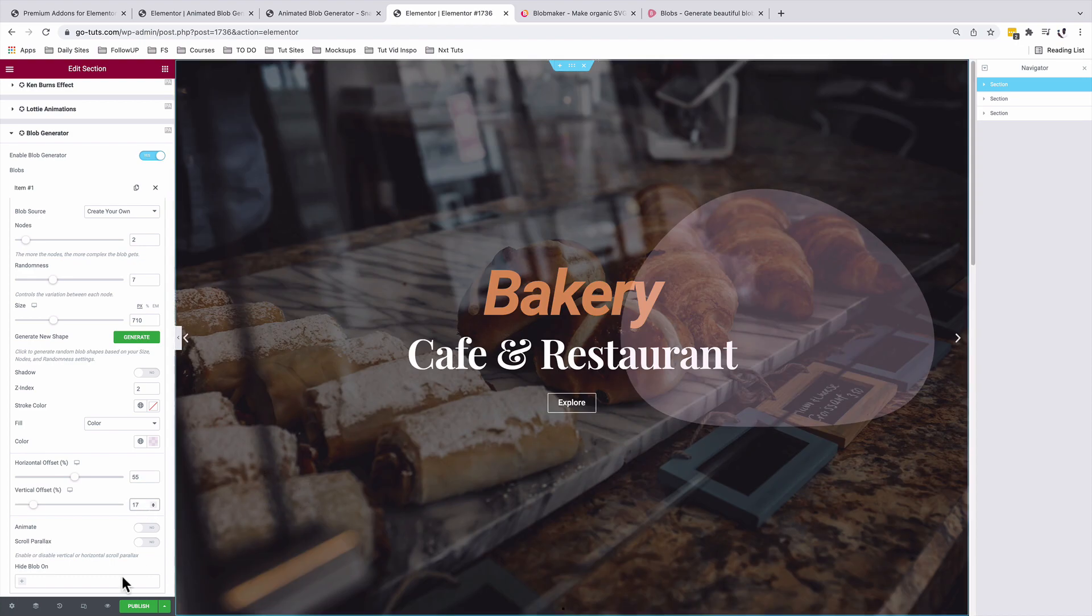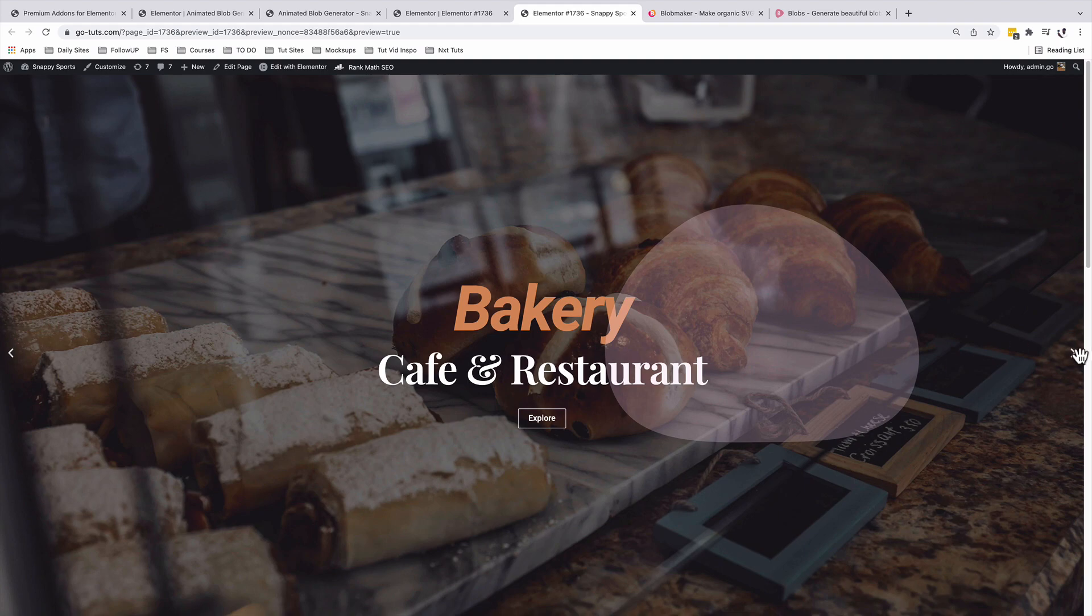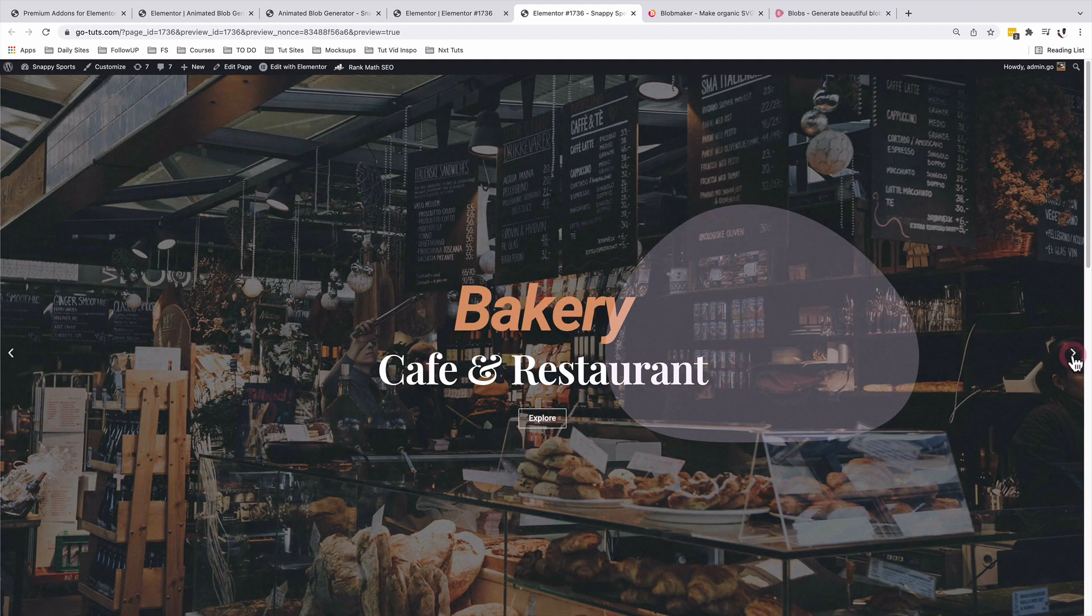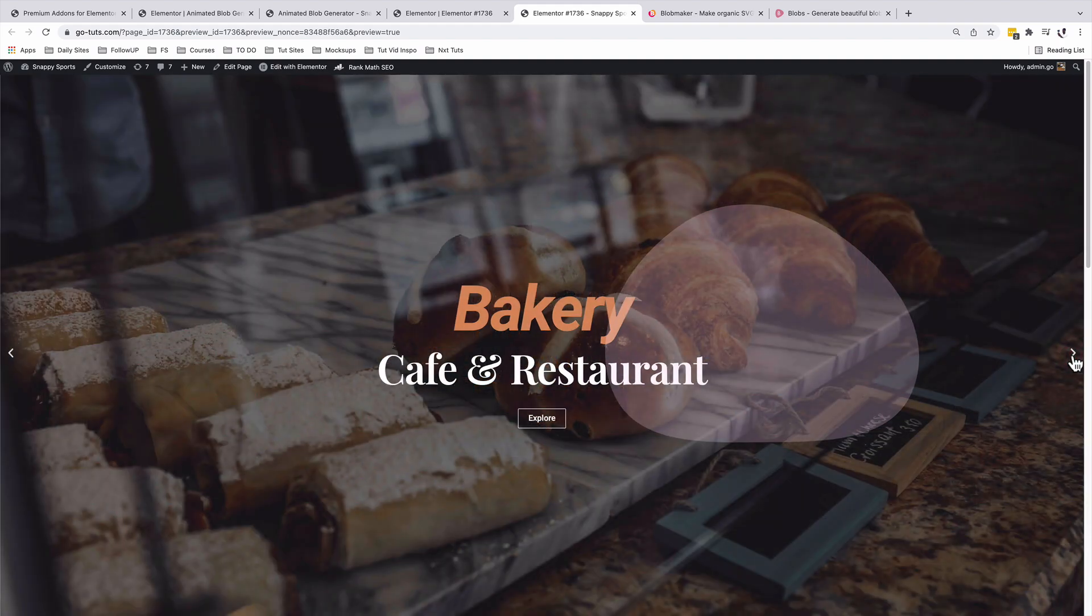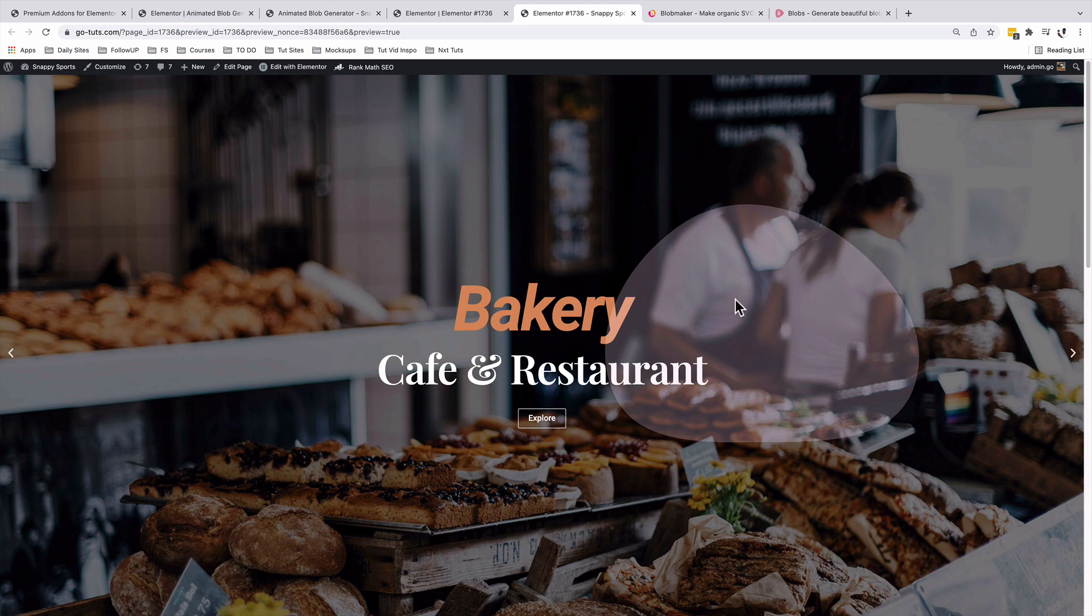So let's have this in the preview. We see how that looks like. Now we have our blob showing up over here on our carousel, and still we're able to navigate through the carousel. Now how do we get this blob animated?